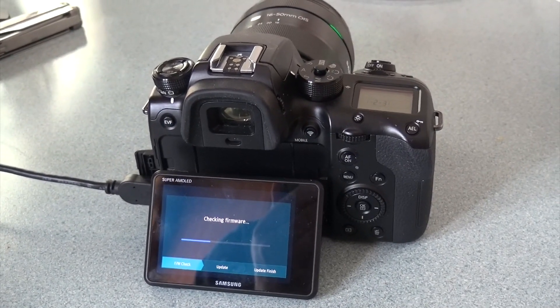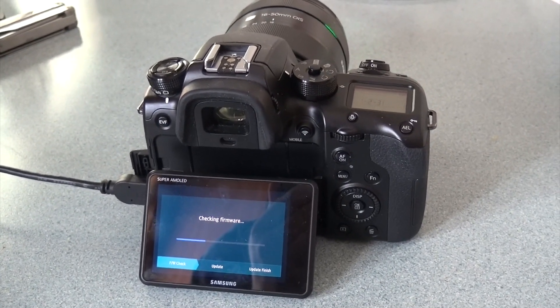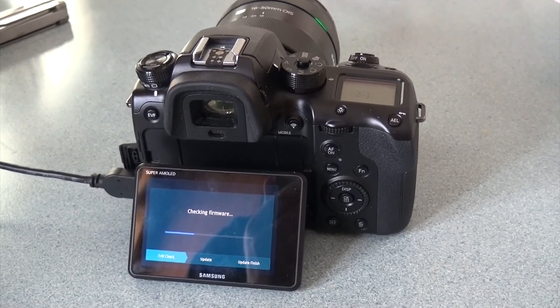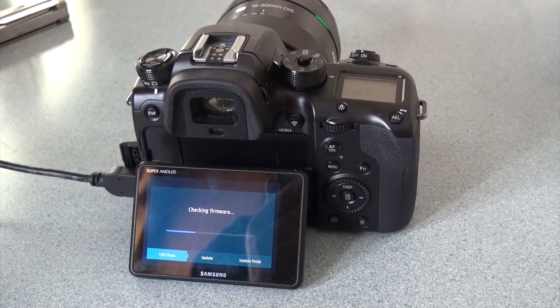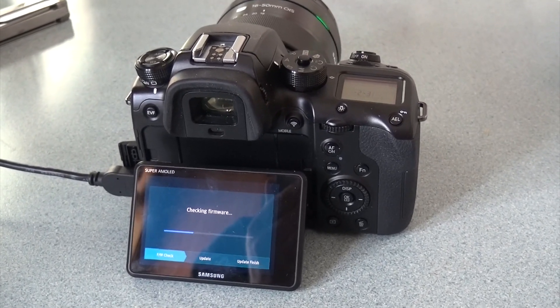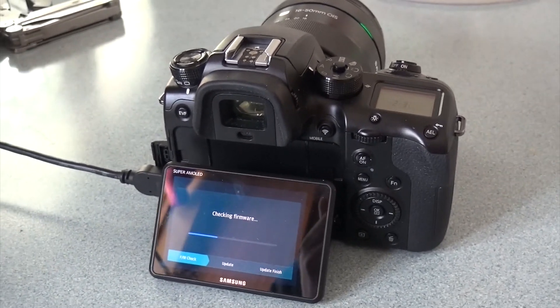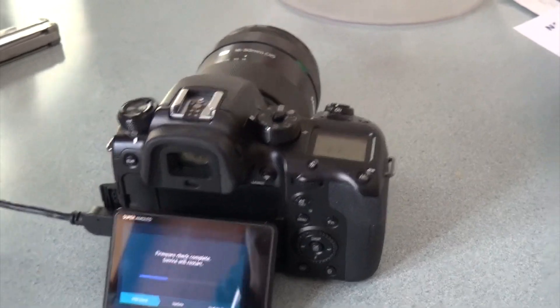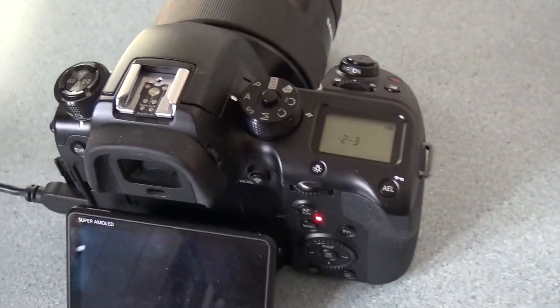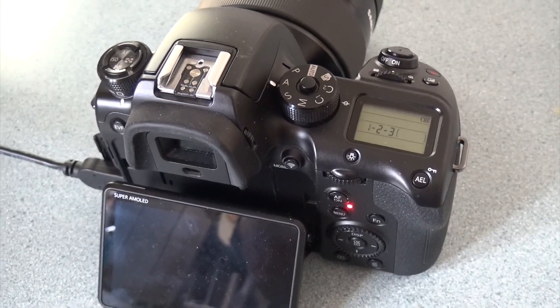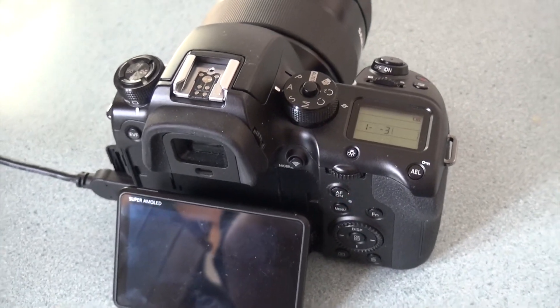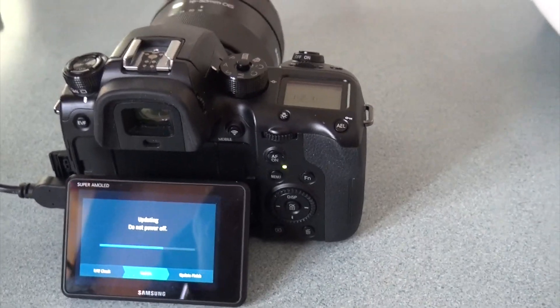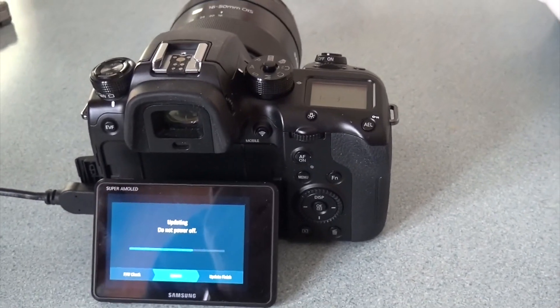And then checking firmware. This is where it validates the download file, that the zip file is not corrupted. And if you notice on the top you'll see numbers counting what stage it's in. Now it's actually installing the update.